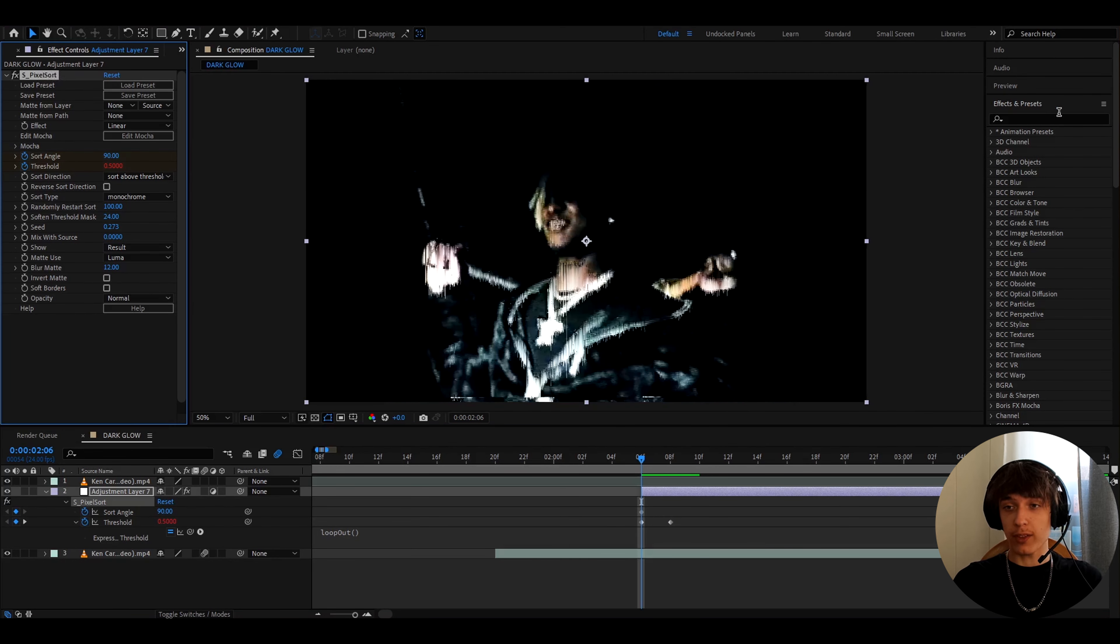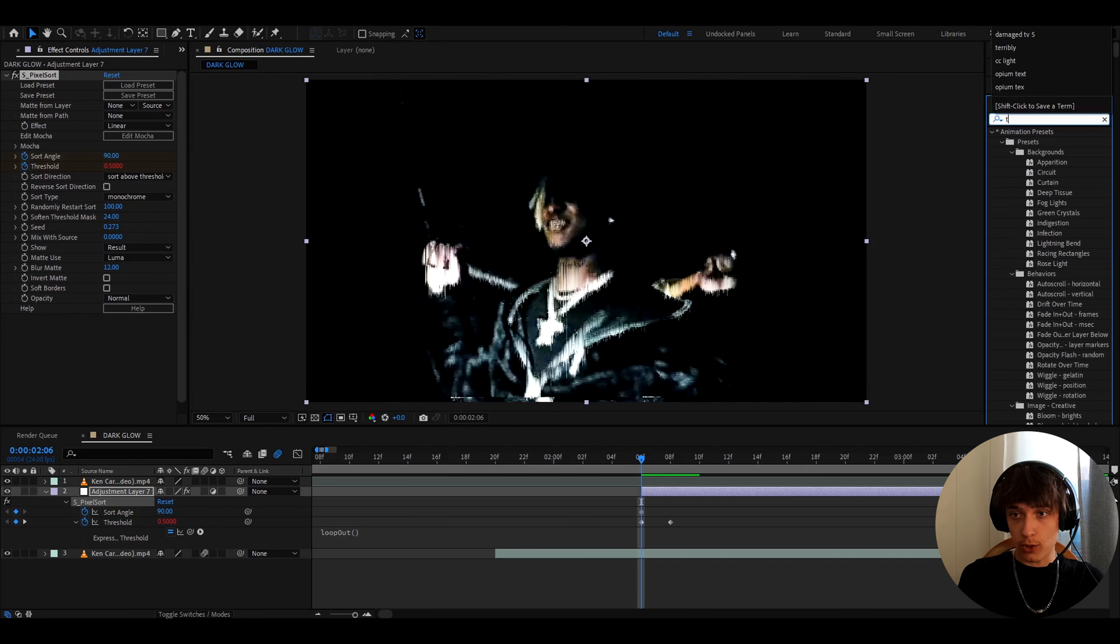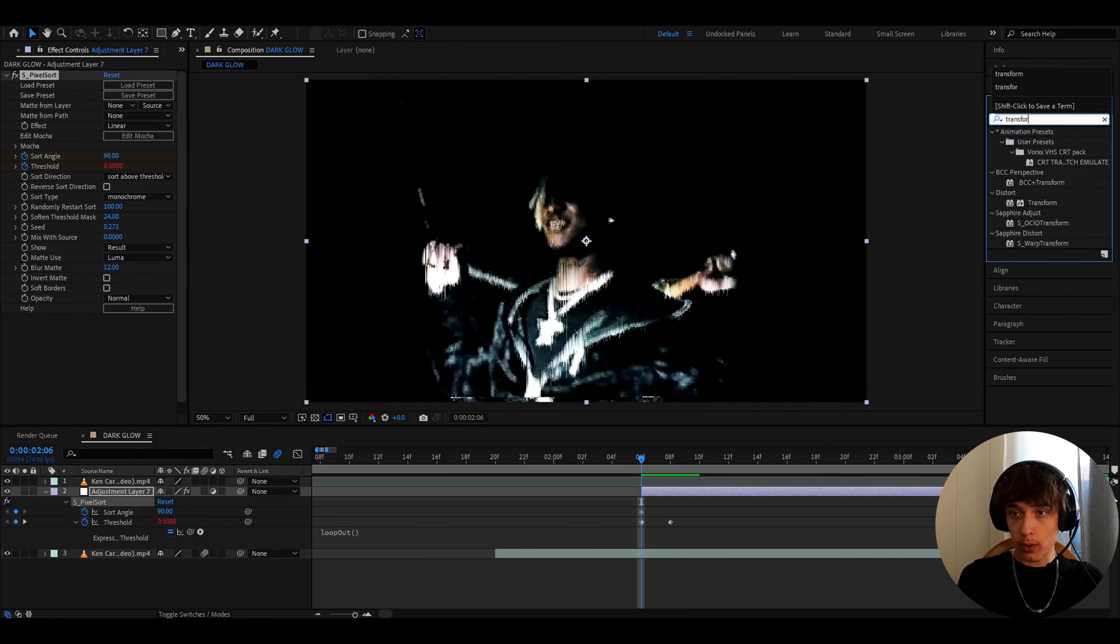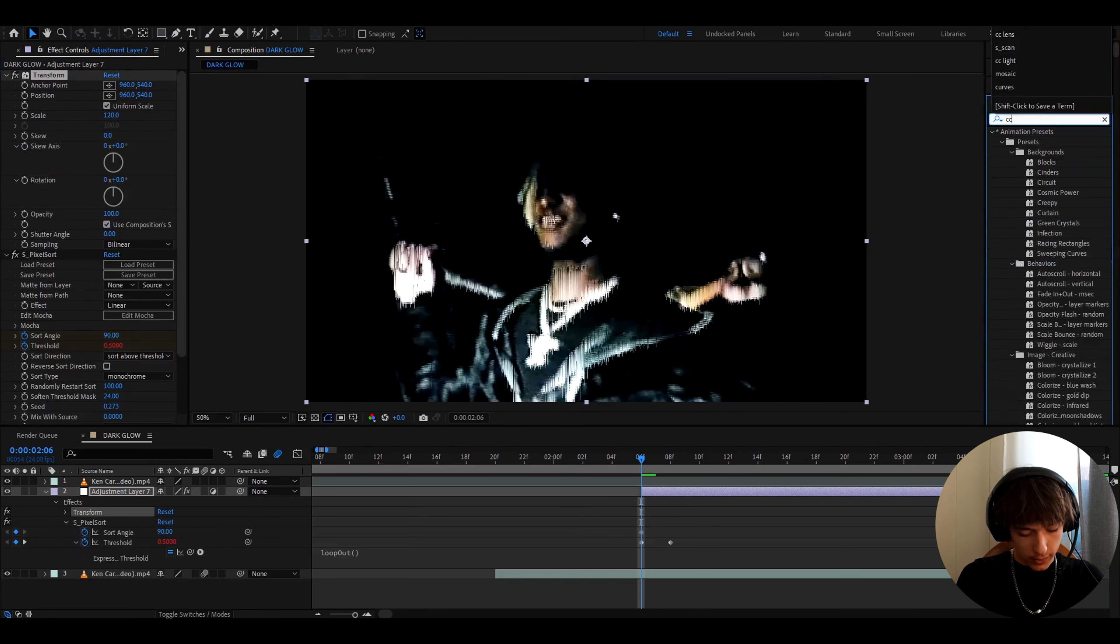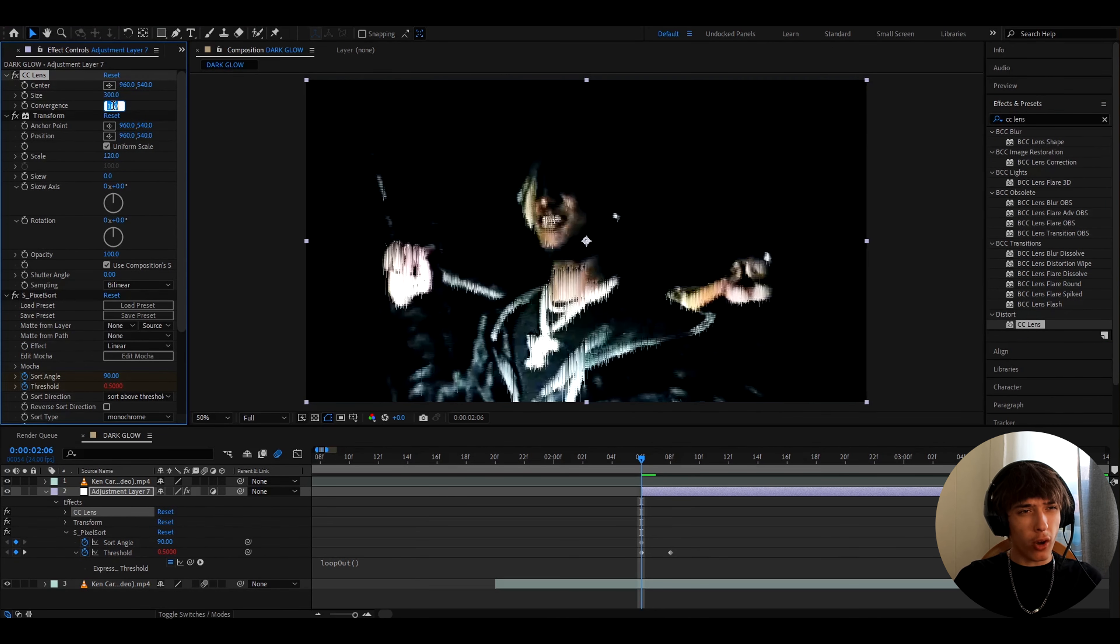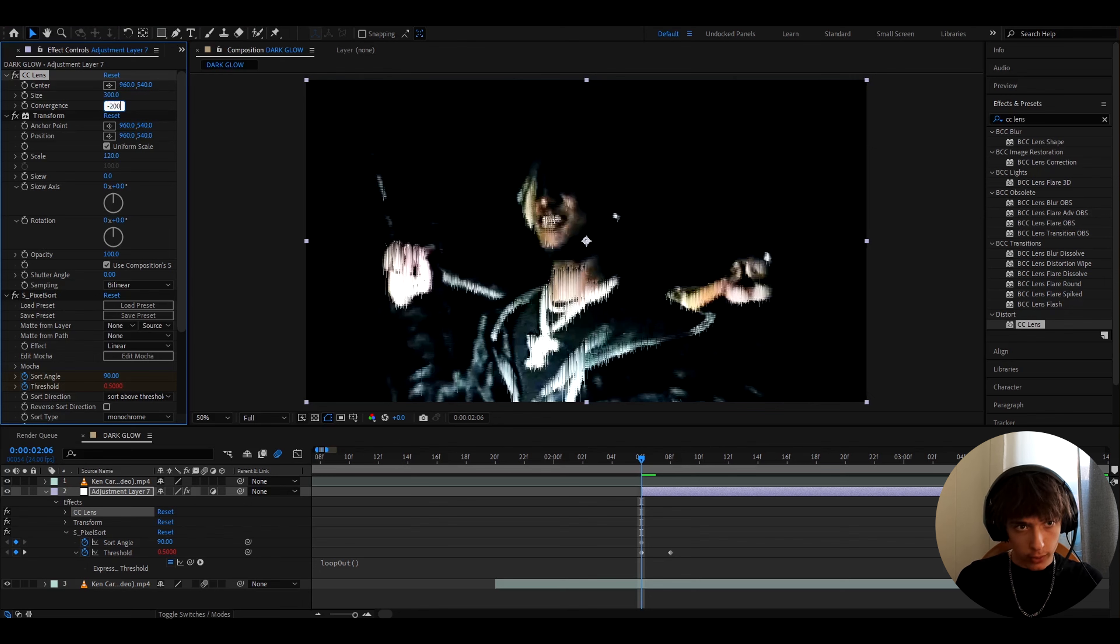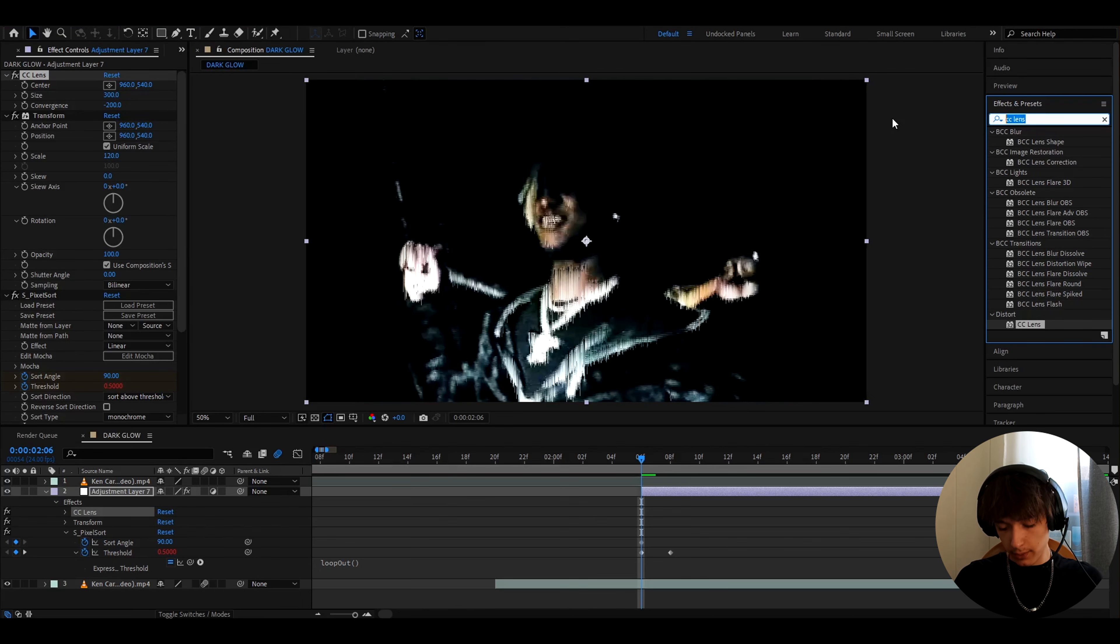This will make it basically just loop this sort of little glitch we have going on here, and now we can add more effects. So we can go to effects and presets panel, and here let's add transform, make the scale to 120, add cc lens, make the size to 300, convergence to minus 200, this will give a little lens effect.